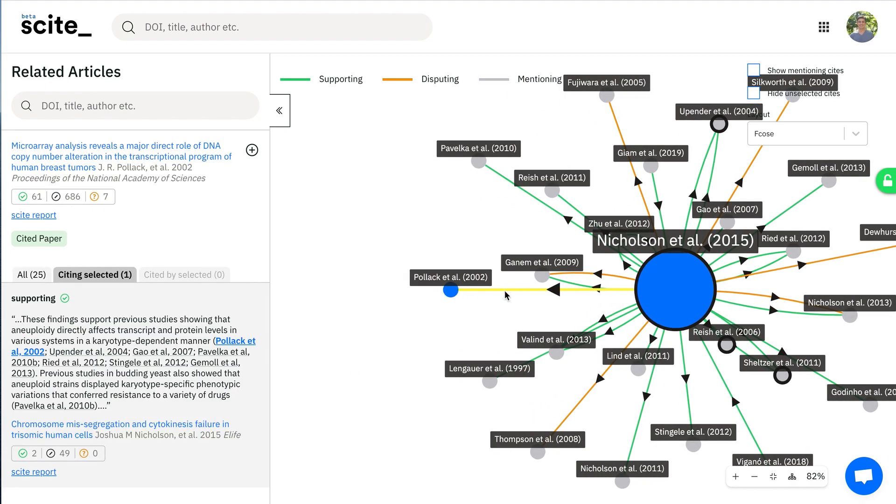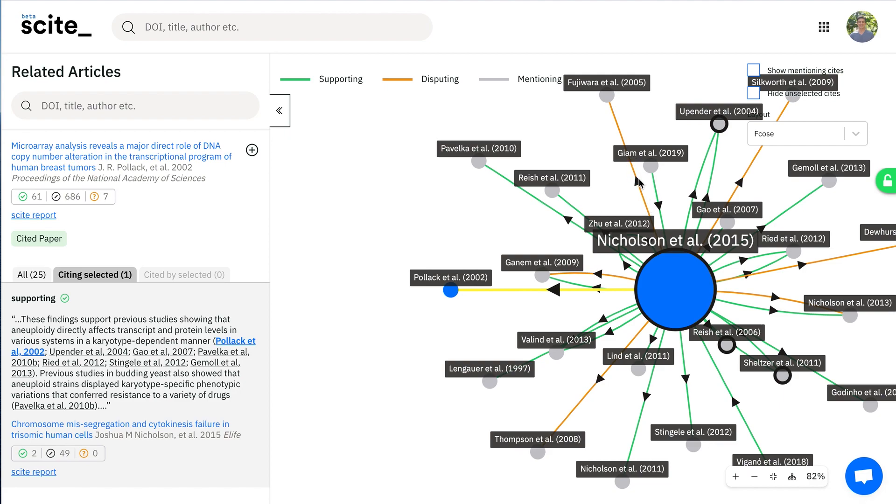You can click on the edges to see what this article says about this article. They are organized by green if they indicate supporting evidence or orange if they indicate disputing evidence.